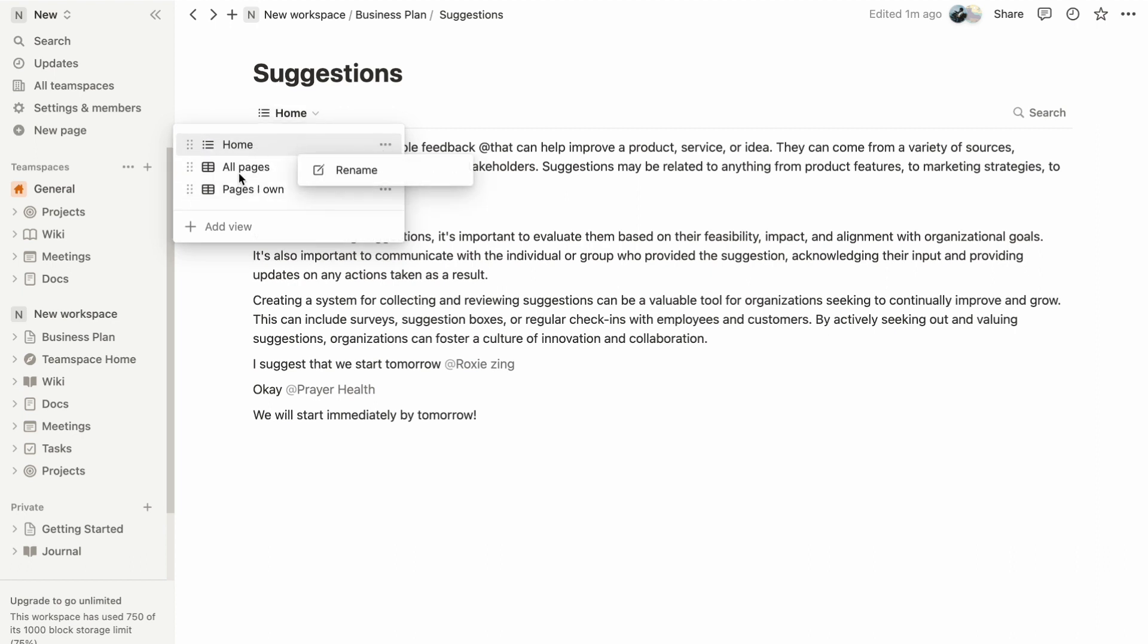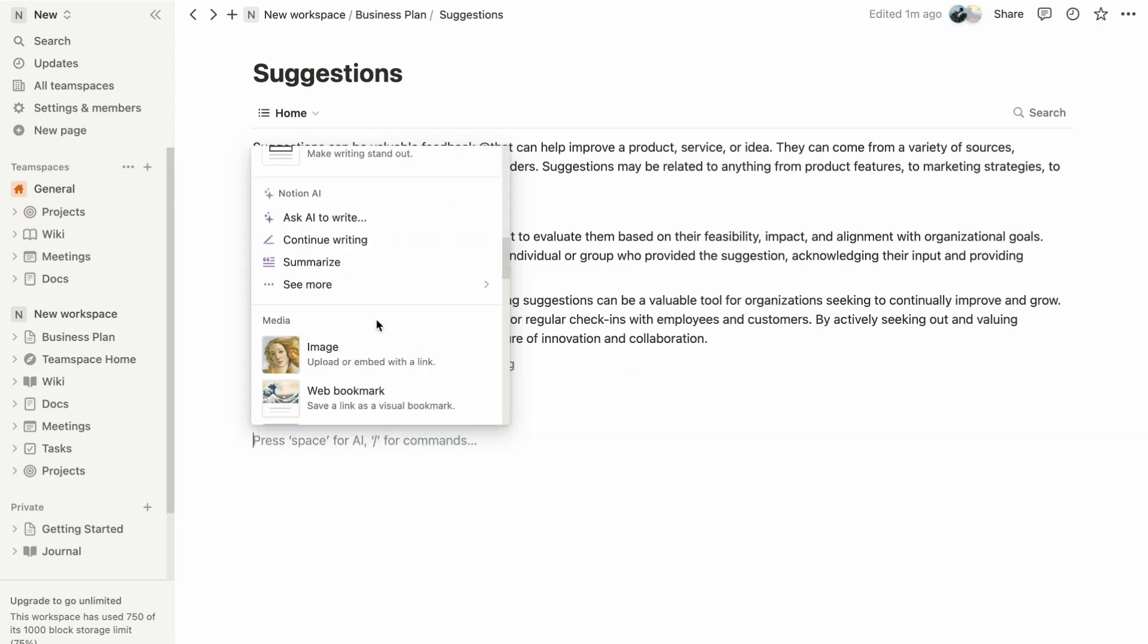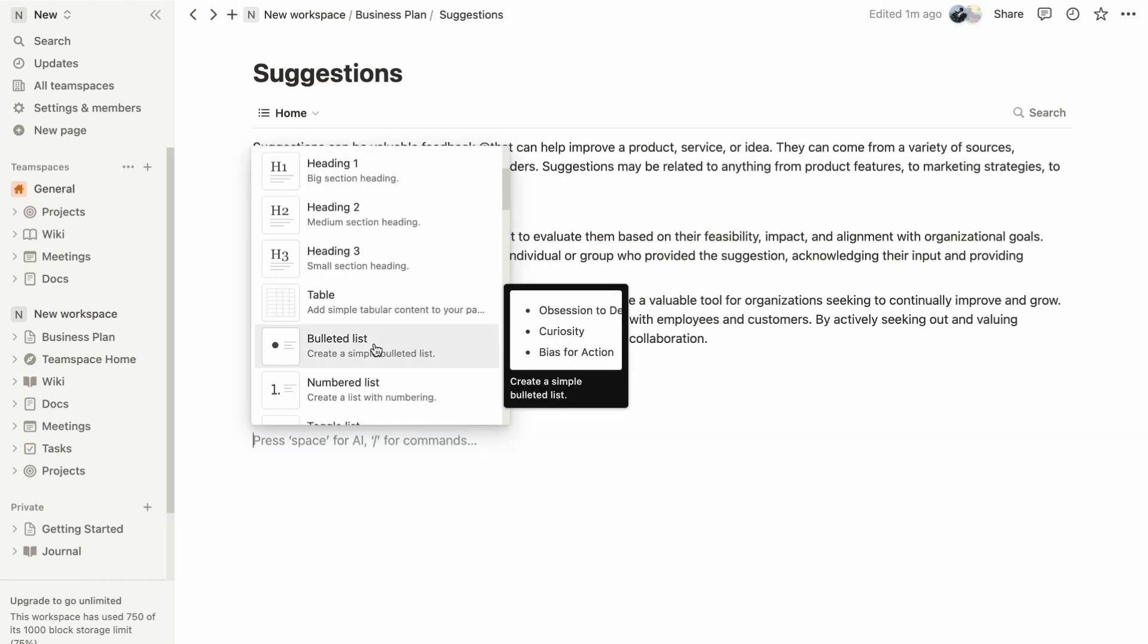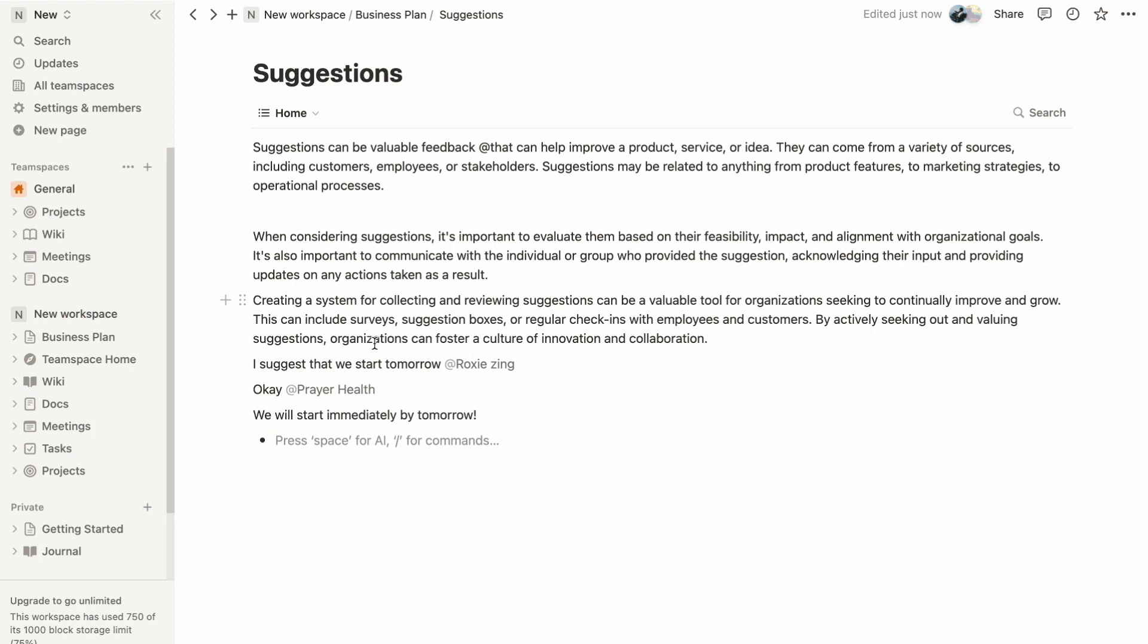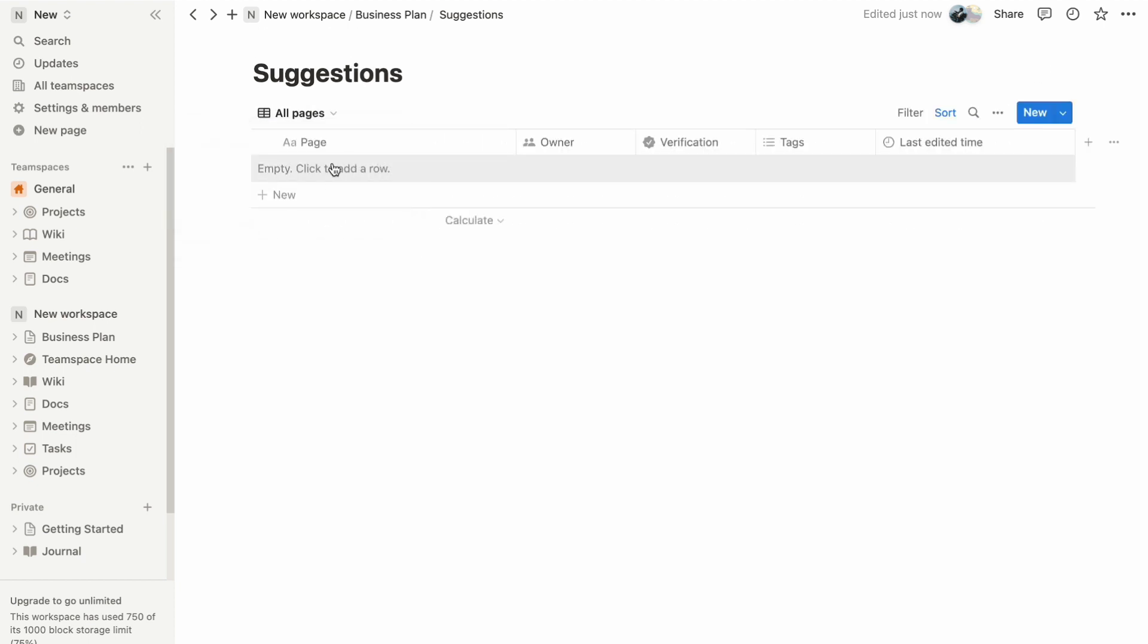Notion also offers the flexibility to create additional views, including different layouts like calendar, timeline, or list, allowing you to tailor your wiki to suit your specific needs. That's it, thank you for watching. I hope this video helps you out and see you in the next video.